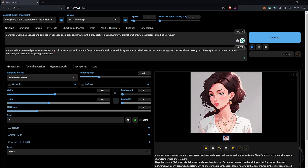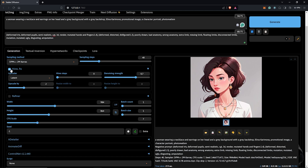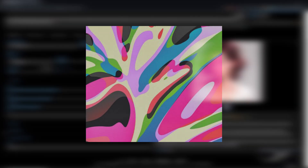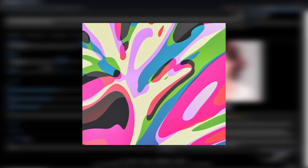The result is not bad, but I'd like to include the Hi-Res Fix. I'll change the upscaler to 4x Ultra Sharp and decrease the denoising strength to 0.3 to avoid drastic changes, keeping the steps at 19.